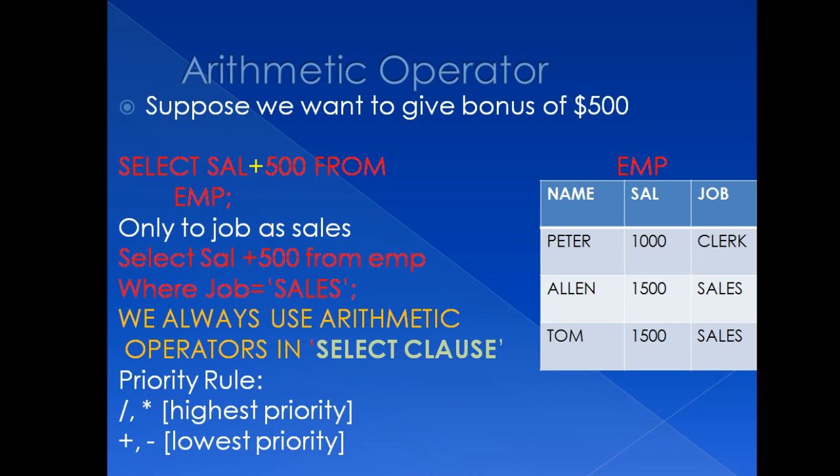salary column will act as an operand, plus, plus is an arithmetic operator, $500 from EMP. With the help of this query, all salaries under salary column will be manipulated and $500 will be added to each and every salary here.